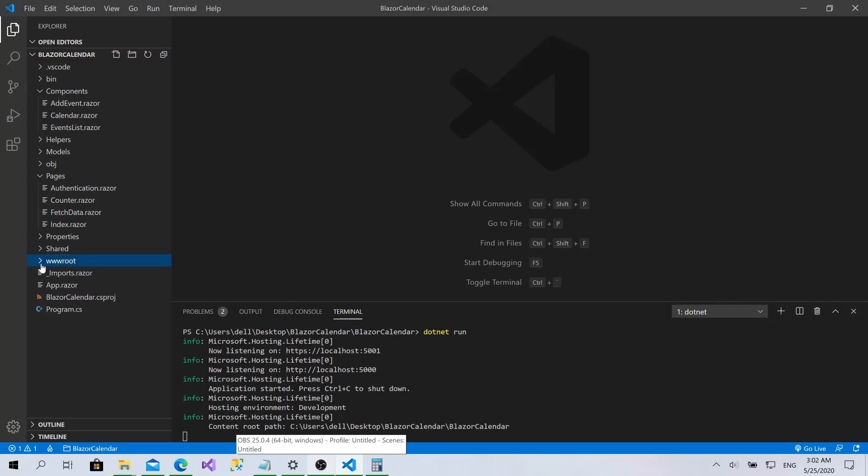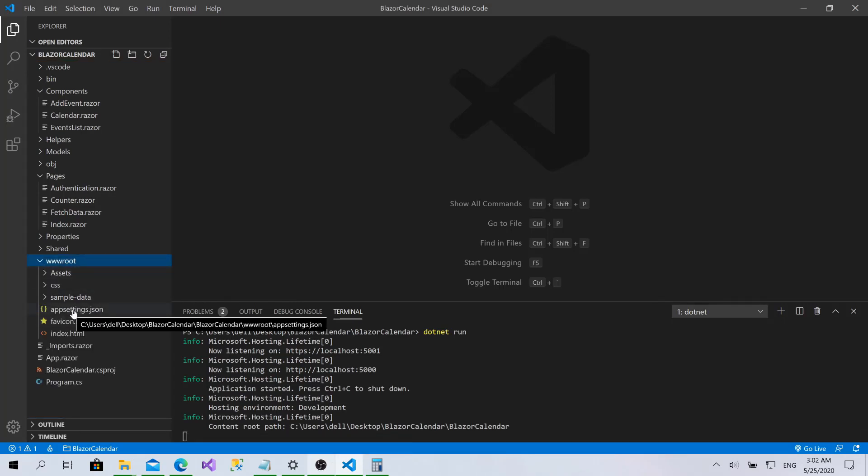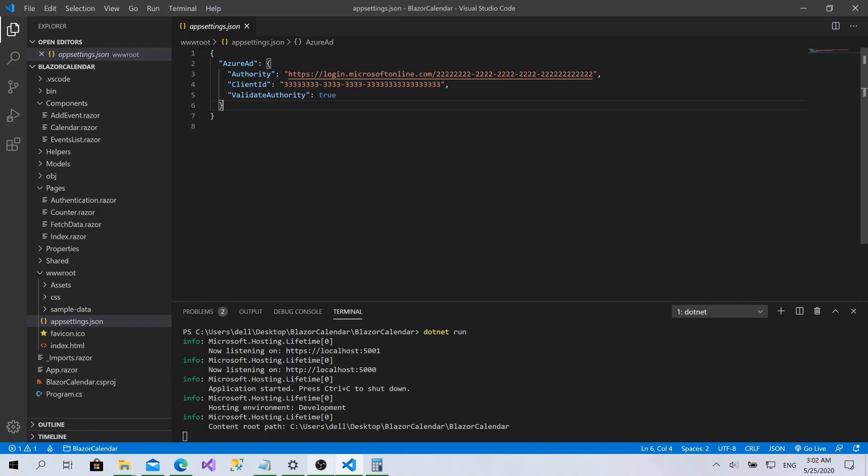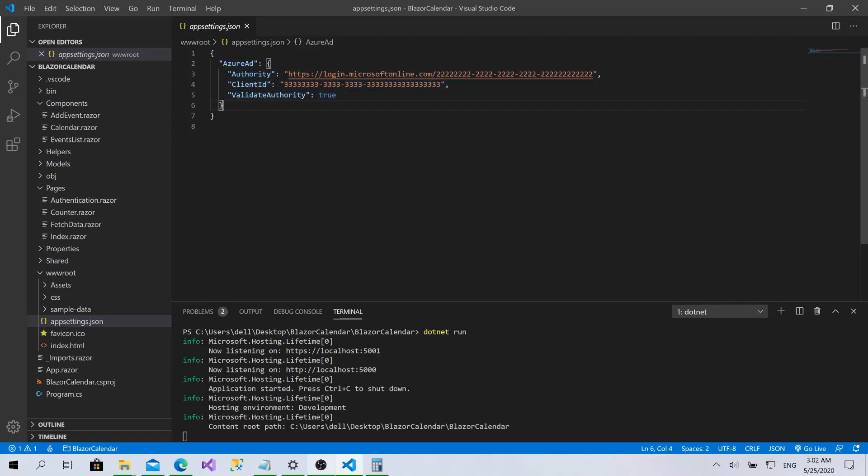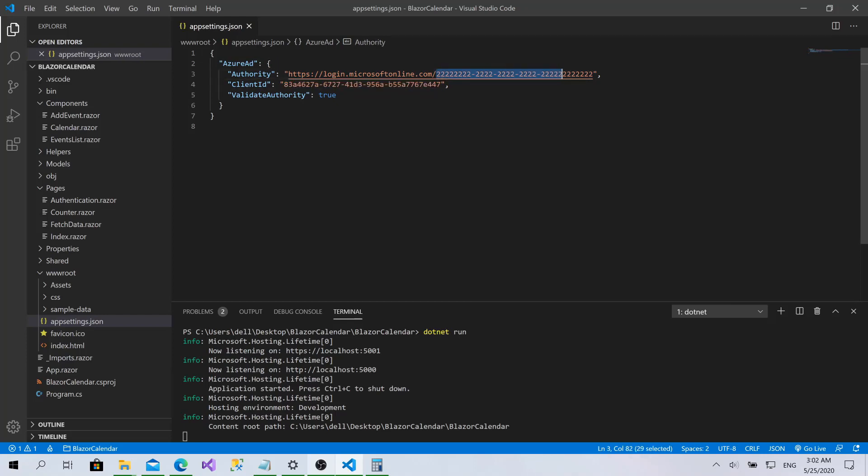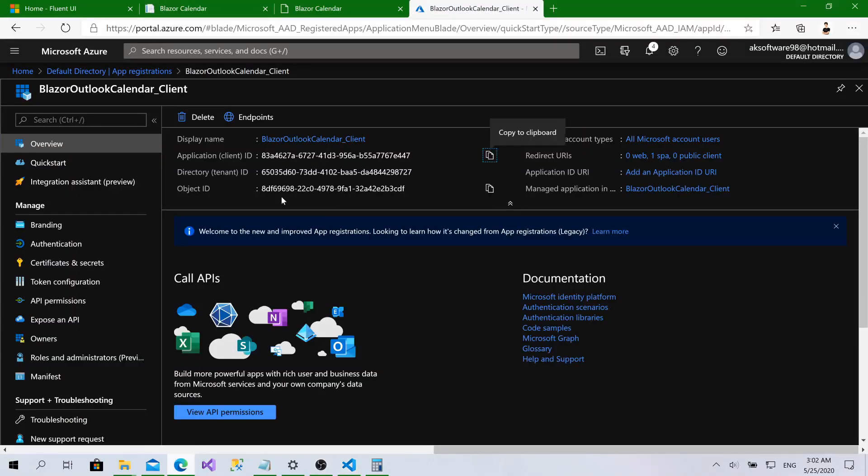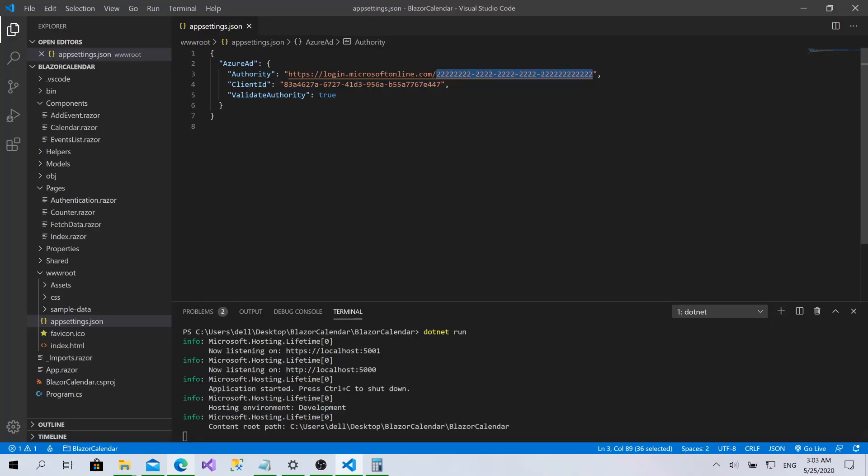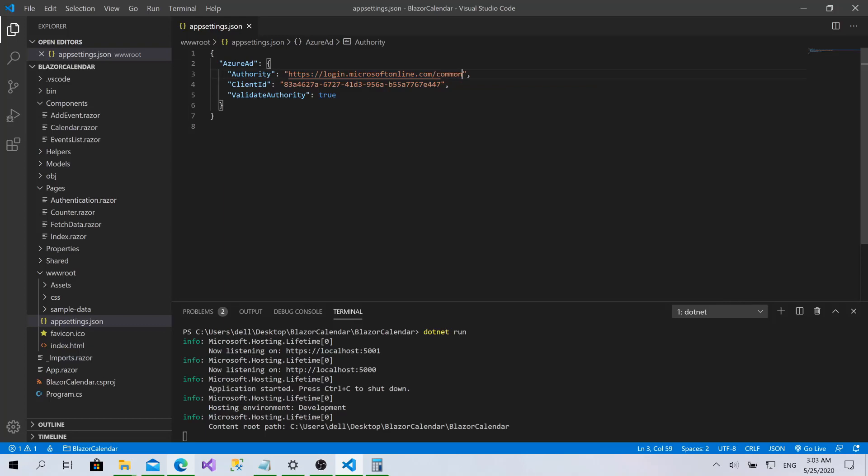Now go to wwwroot folder. Open appsettings.json. As you can see here, this is initialized by default by the Microsoft template. I will paste that client ID here. And this one is the tenant ID of your active directory if you are authenticating against a specific directory. But in my case, I'm authenticating against all Microsoft accounts, multi tenants and personal accounts, so we put common.